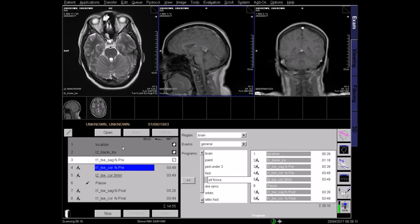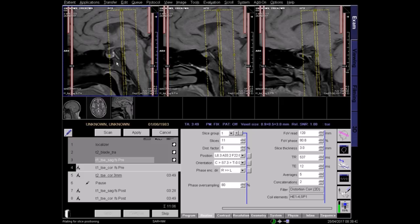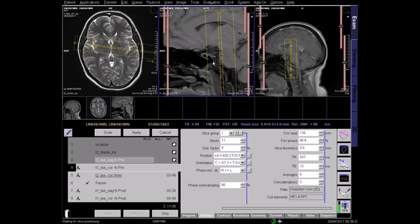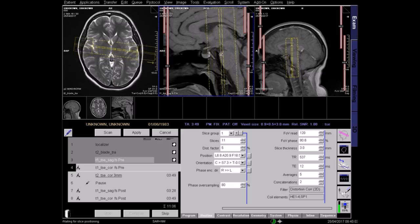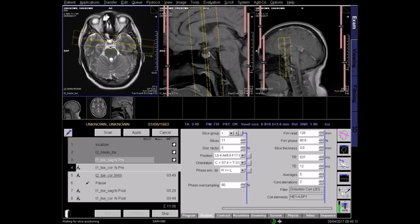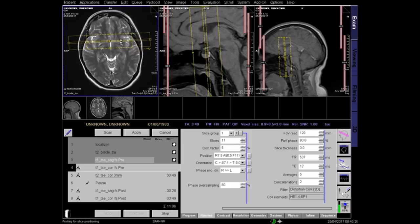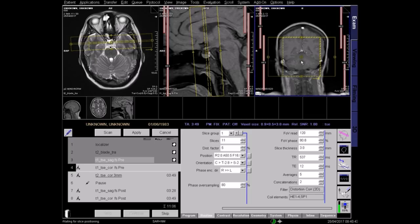Plan the T1 coronal fat-saturated sequence on the acquired sagittal sequence. Angle perpendicular to the sella turcica, ensuring the whole gland is covered. Centre on the gland in the axial view, aligning the slices perpendicular to the midline of the brain.